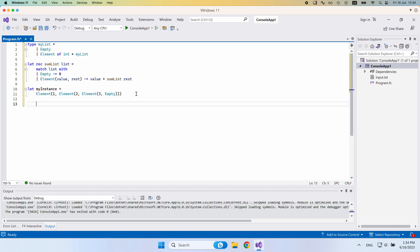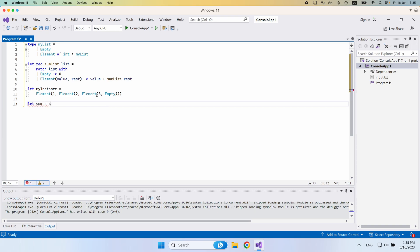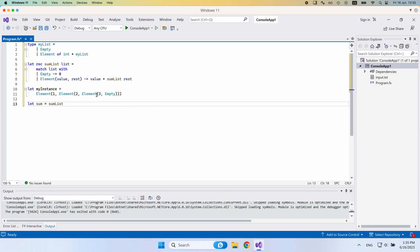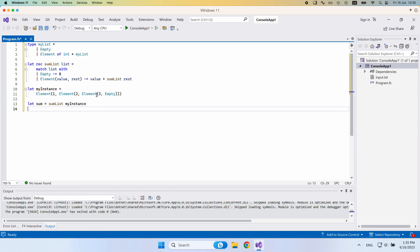If I sum this, I would expect to get the sum of one, two, and three, that would be six. So let me just define that let sum equals and then I would say sum list like that, I would provide it my instance like this. And we can also just print this. So print fn. And we would say that the sum is, in this case.